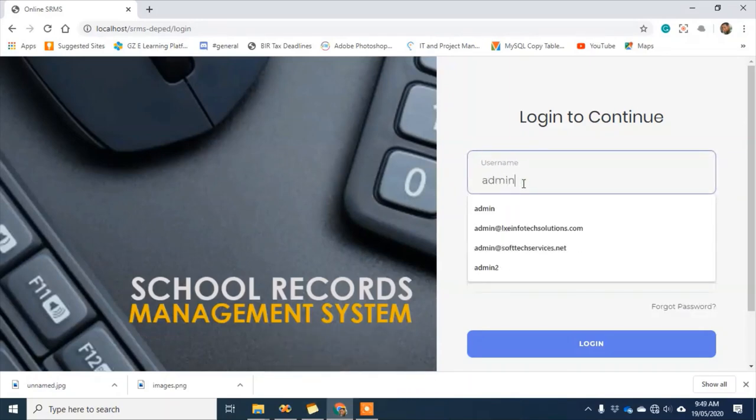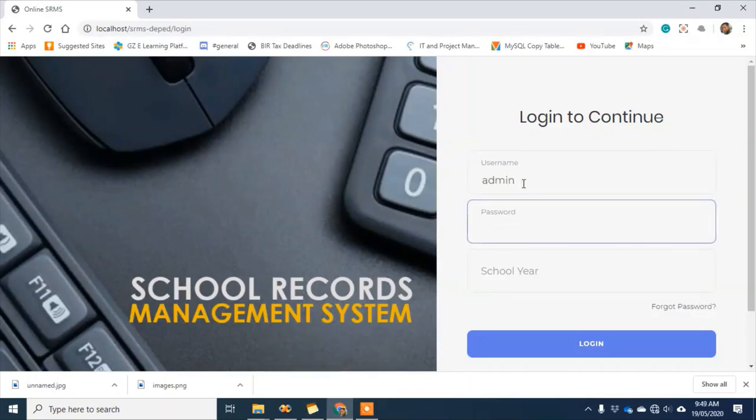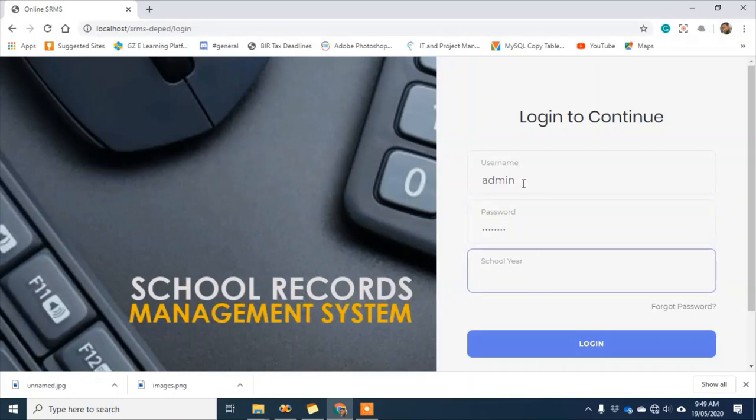Since we're done with the student access, I'll now try the admin access.